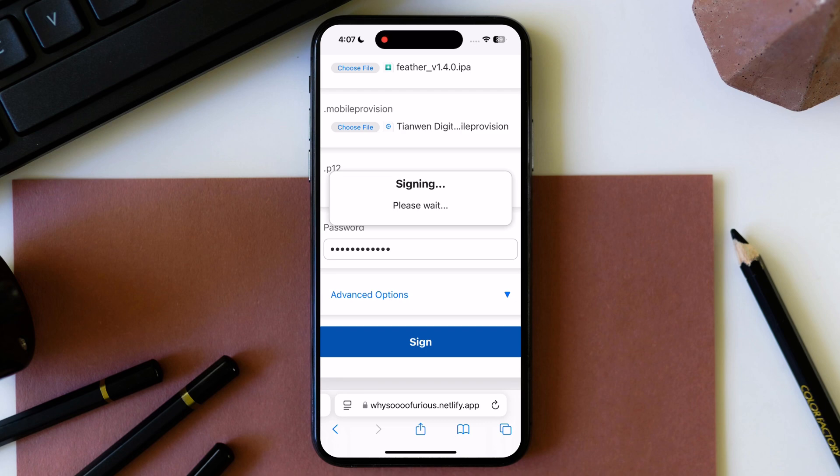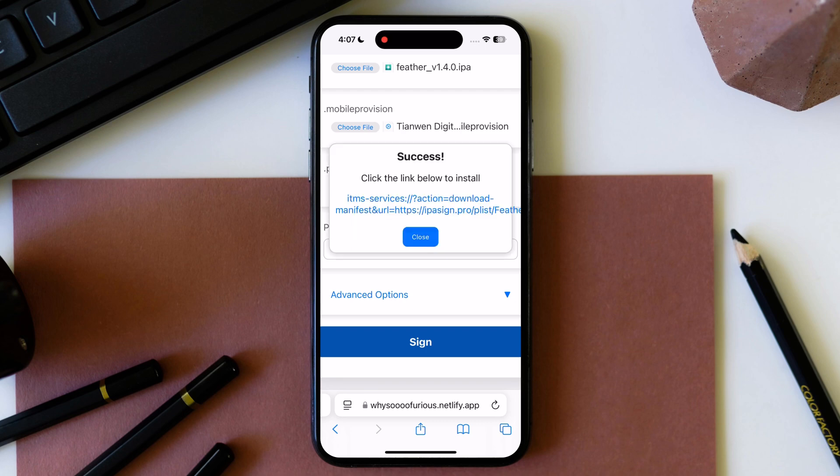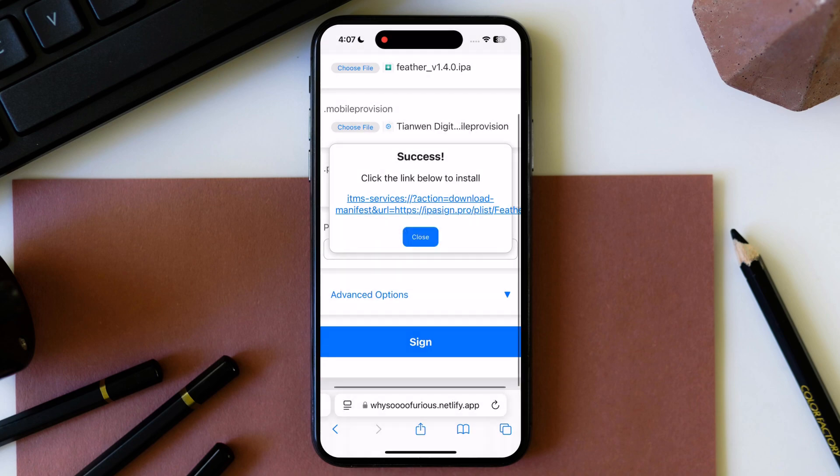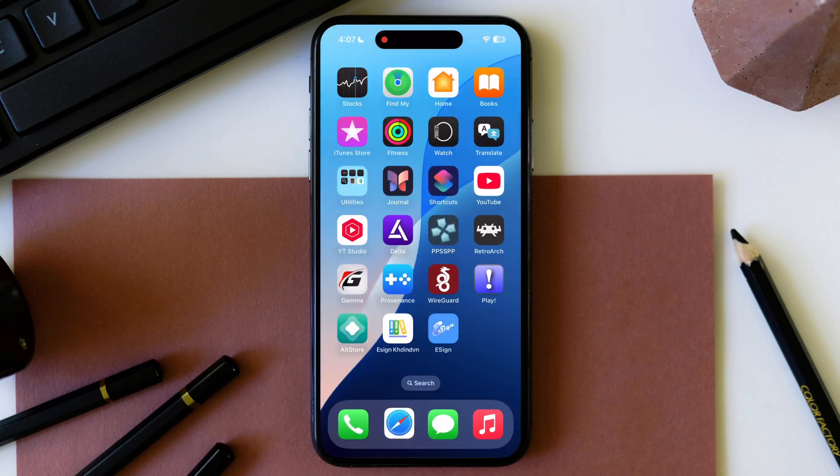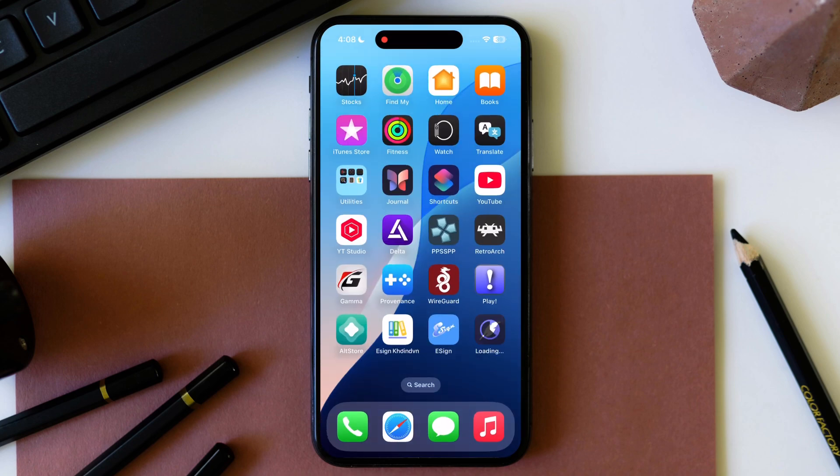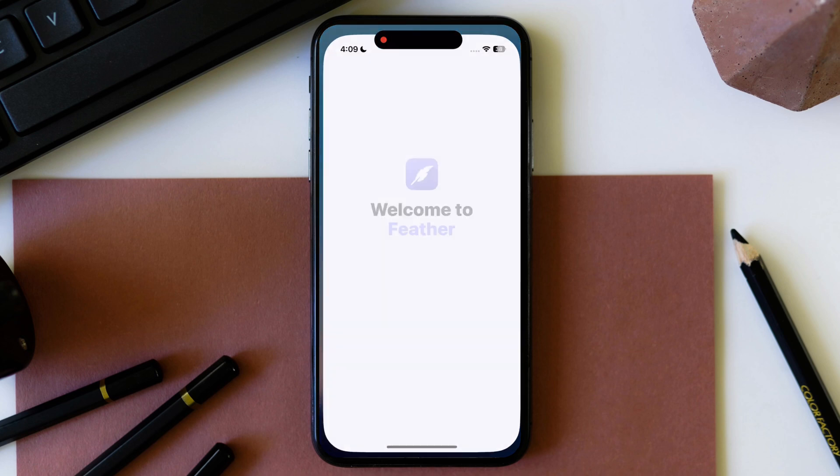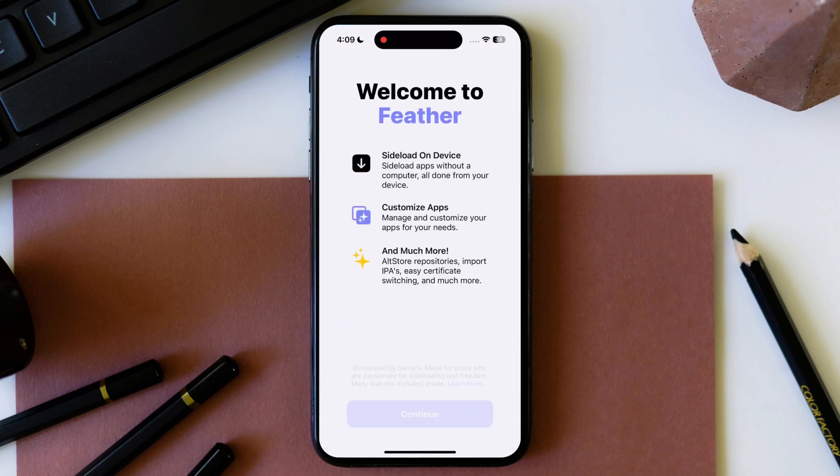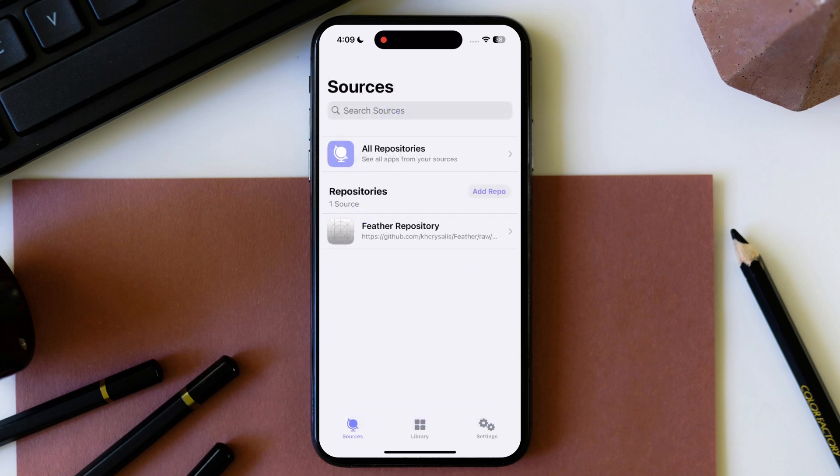After few seconds, this link will appear, tap on the link and hit install. You can see Feather app is installing on my device. Feather app has been installed on my device without any issue.